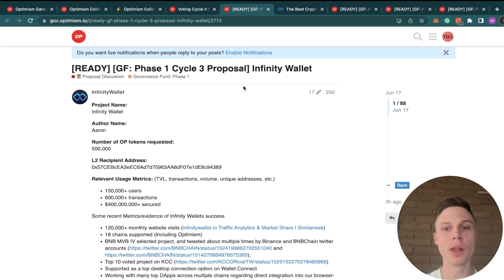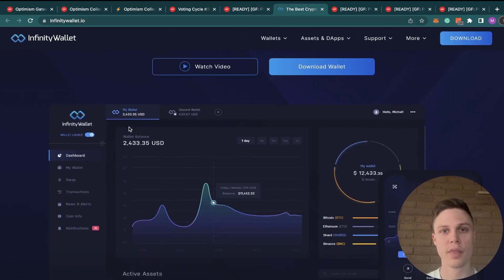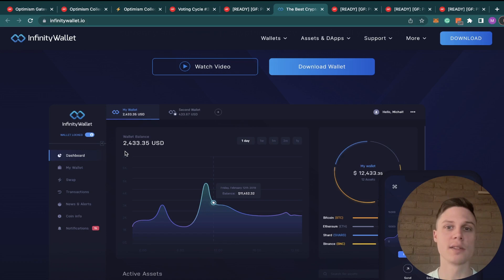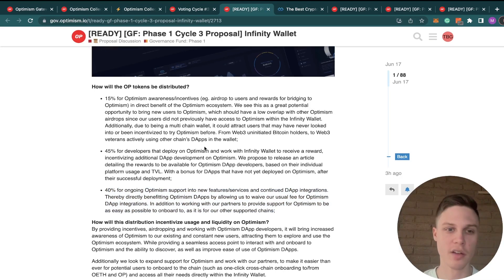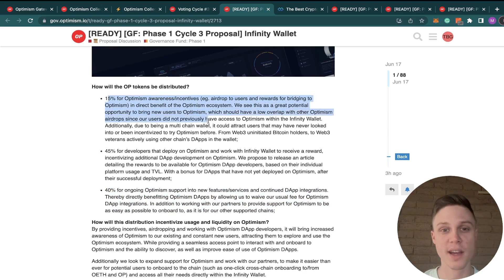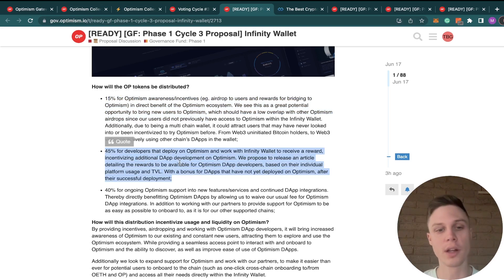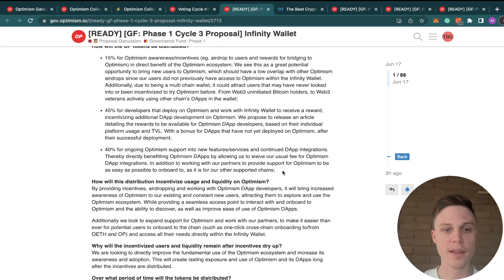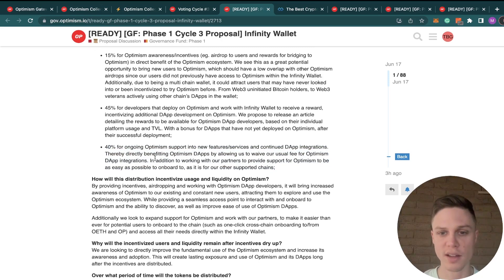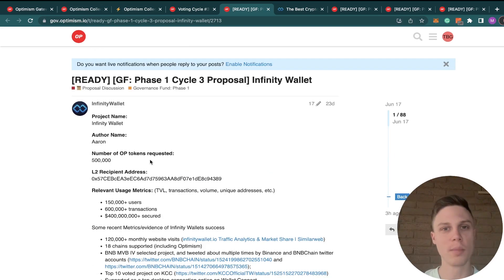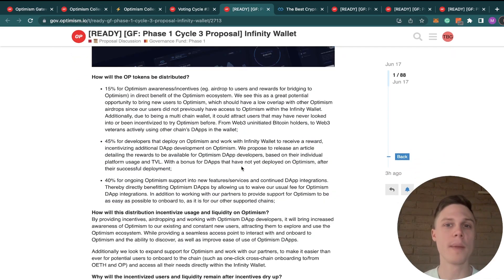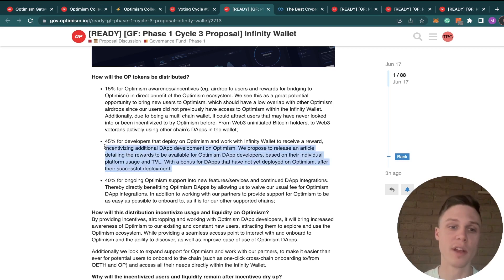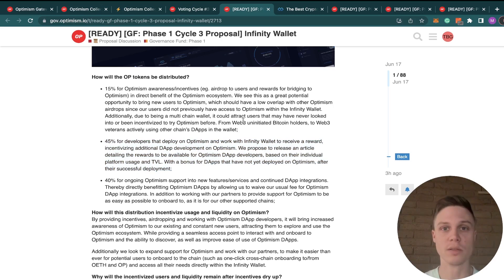Next up is Infinity Wallet, which actually got rejected in the previous voting round, and they're requesting 500,000 OP tokens. They provide their own interface to interact with different decentralized applications outside of the browser. It looks like they're going to split up their allocation 15% for Optimism Awareness and Incentives, 45% in developer and grants to integrate with Infinity Wallet and deploy on Optimism, and then 40% for what they call ongoing Optimism support to support new features and continued dApp integrations. I'm a little bit on the fence for this one, but to me, I think the requested amount is too high, and that a third-party wallet may not be the best distributor of these kinds of grants for developers. I would rather distribute directly to those developers themselves. So I'm going to vote no on this proposal.